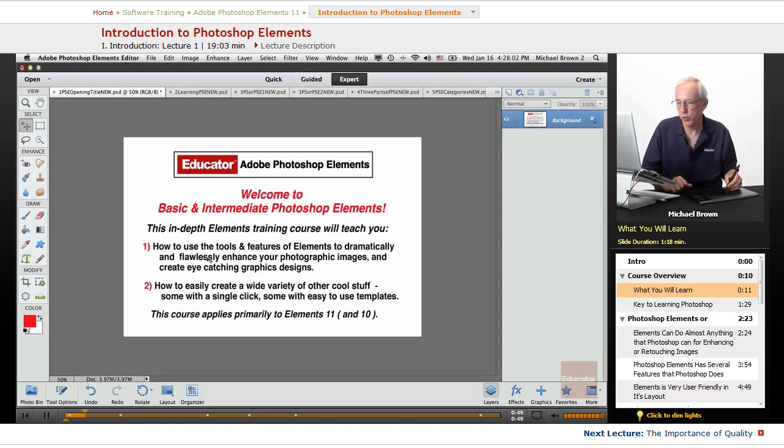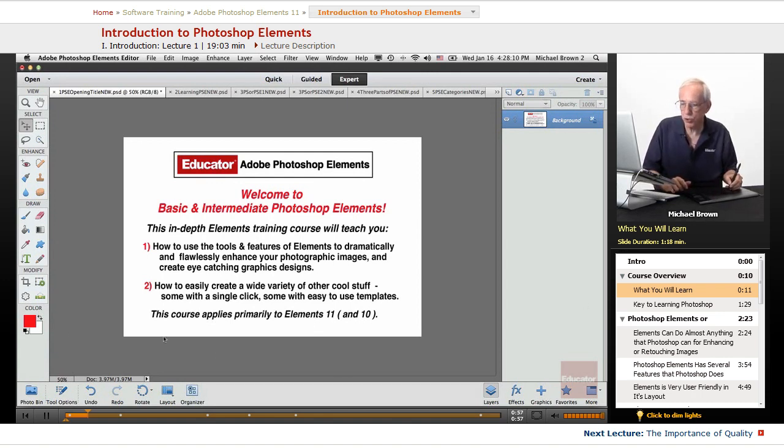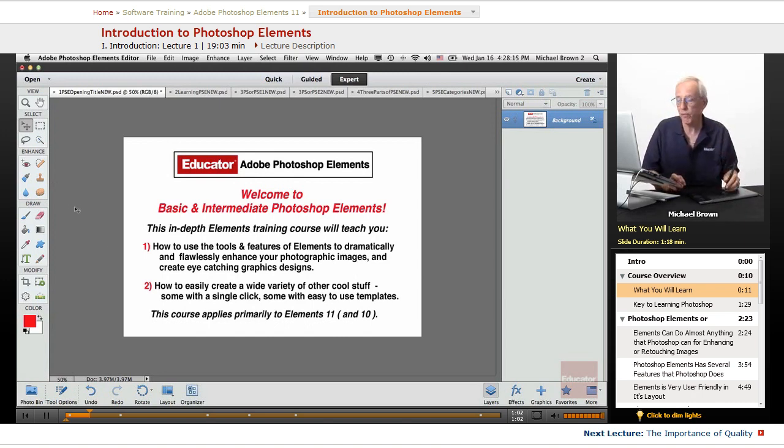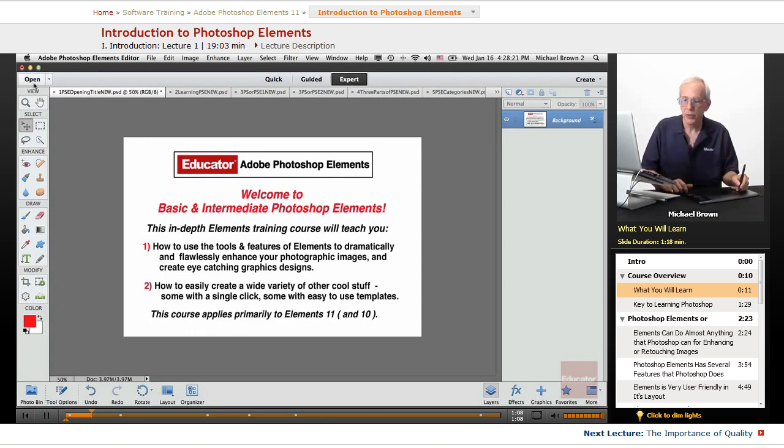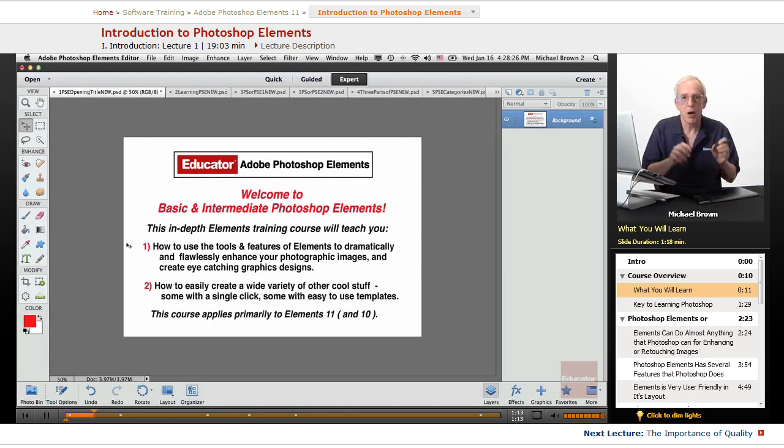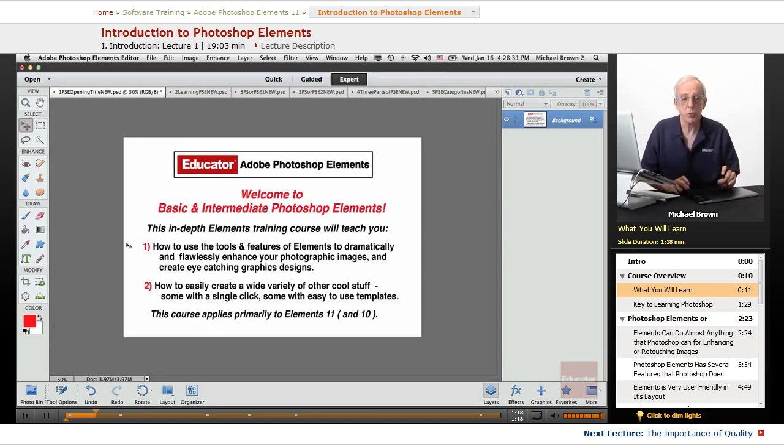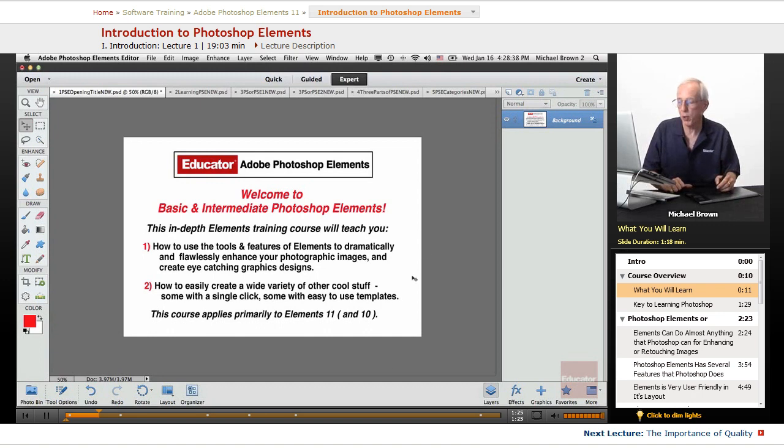This training course applies primarily to Photoshop Elements 11, which is the interface that you're looking at right here, the latest version. We will be working totally in this interface. If you have Elements version 10, this course is equally good for you. There have been some changes in the interface, but the tools, techniques, and features are absolutely identical. The only difference is there are a couple of features that were added in version 11 that have been picked up from Photoshop CS6. Both will work. Primarily, we're working in Elements 11.